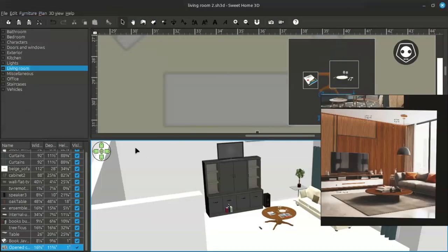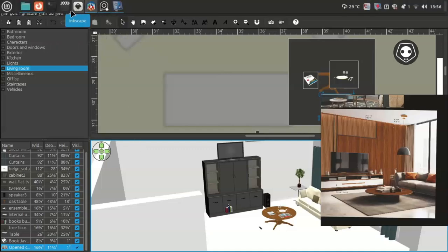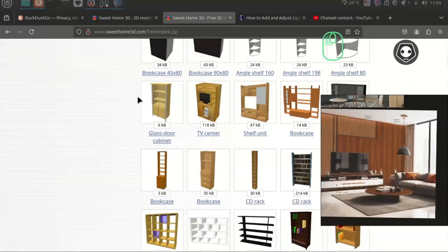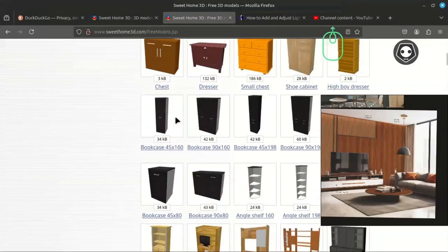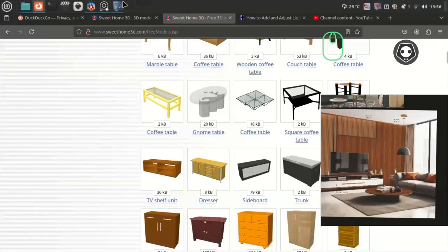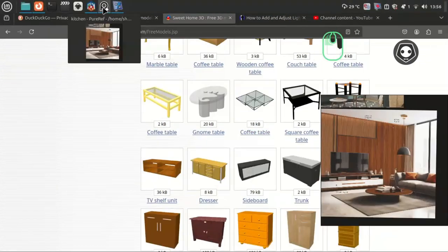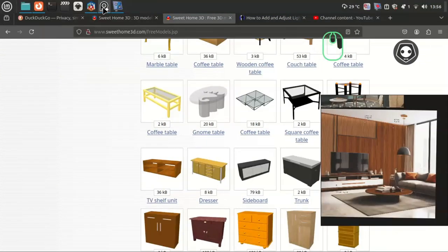Hello everybody, welcome back to my video tutorial. In this video, I am going to show you about Sweet Home 3D. You can see here Sweet Home 3D, which I have already opened.